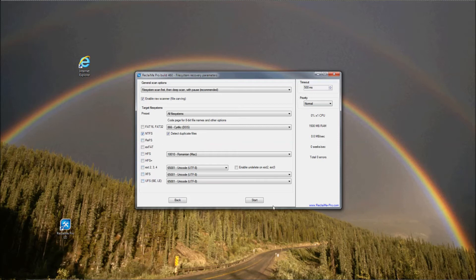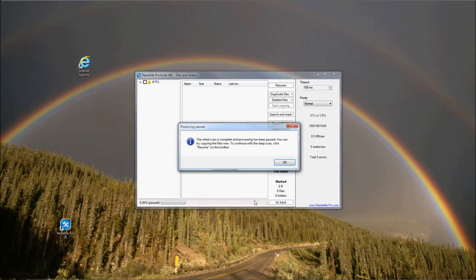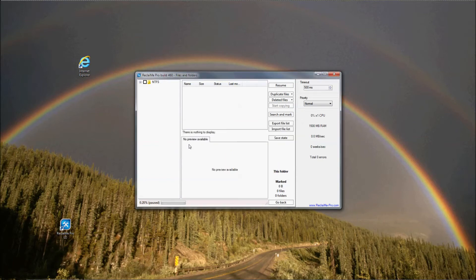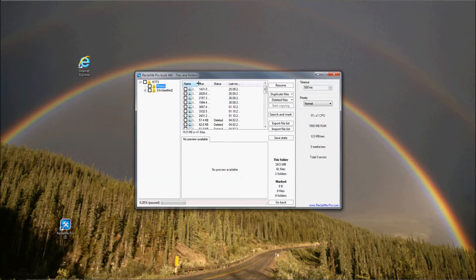Immediately the Files and Folders window appears where we see what Reclaimi Pro was able to find with quick scan. And after some time, in our case immediately, we see a message stating that the quick scan is finished. Click OK and estimate the quality of recovery. If you are satisfied with the recovery result, you can start to copy data.